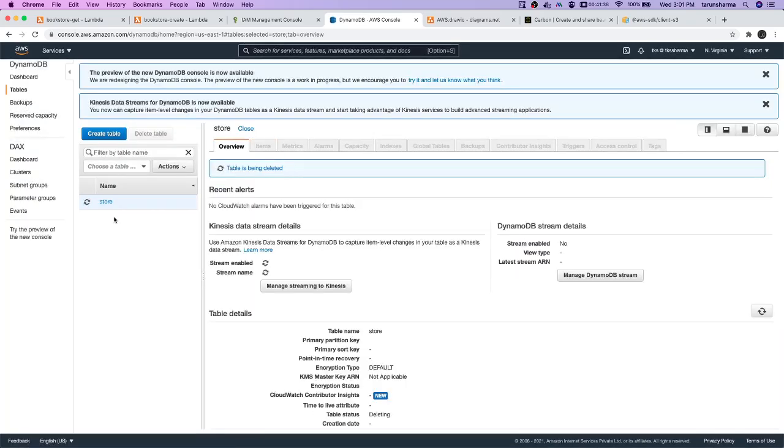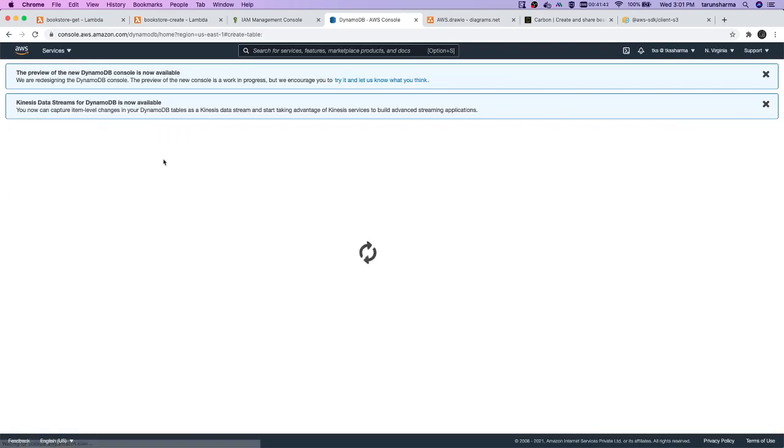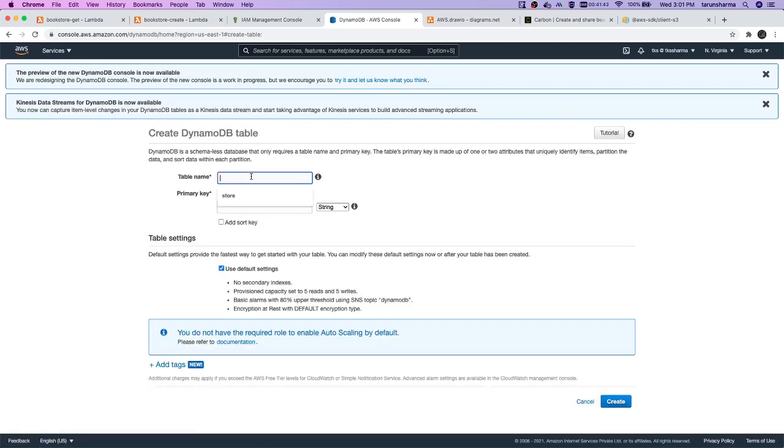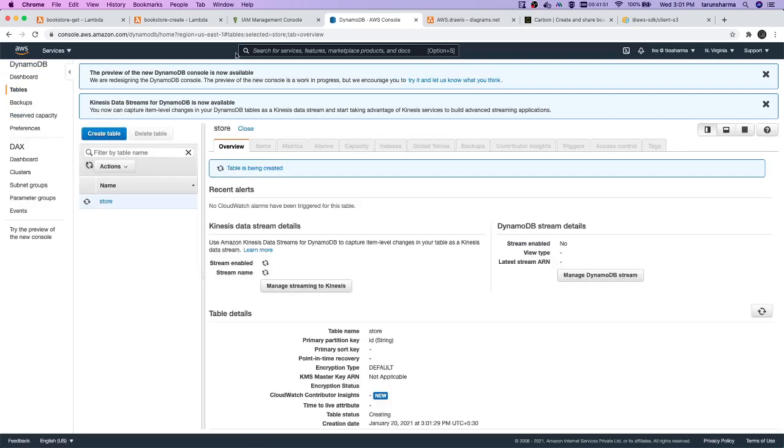Because we created that just for testing purposes, now we can create it again. Store, application keys - ID is enough. Create. Now we are going to use this, we can insert some dummy data.